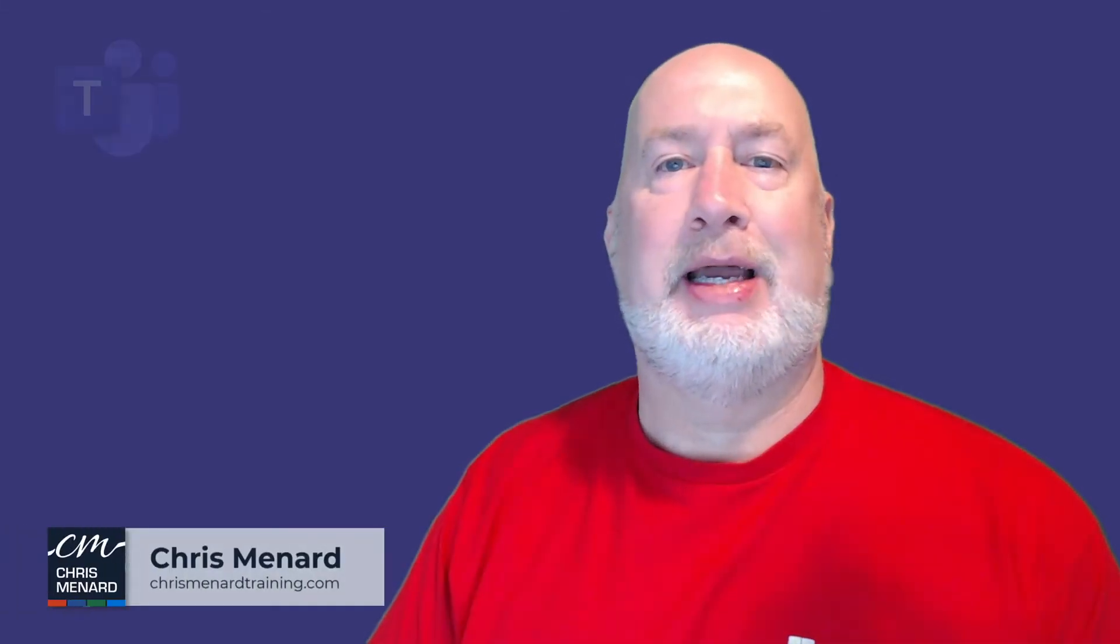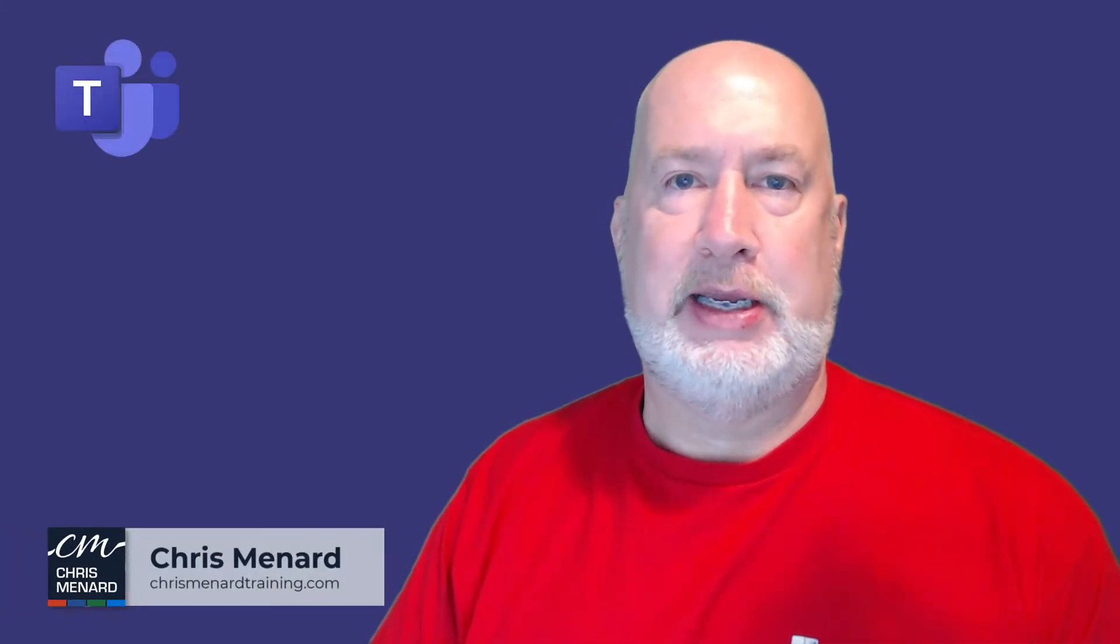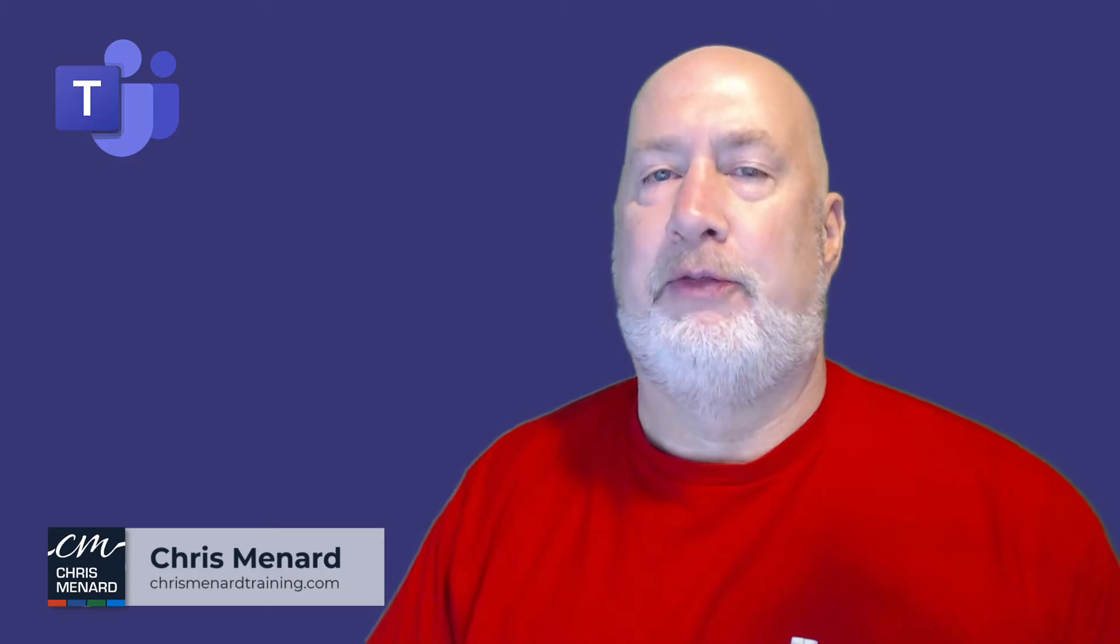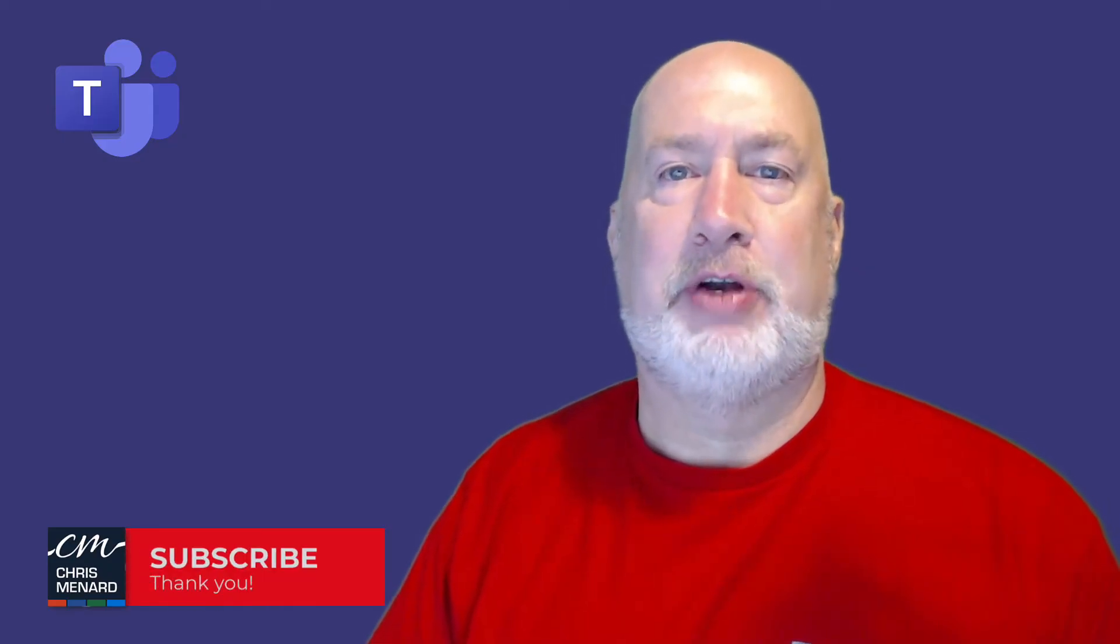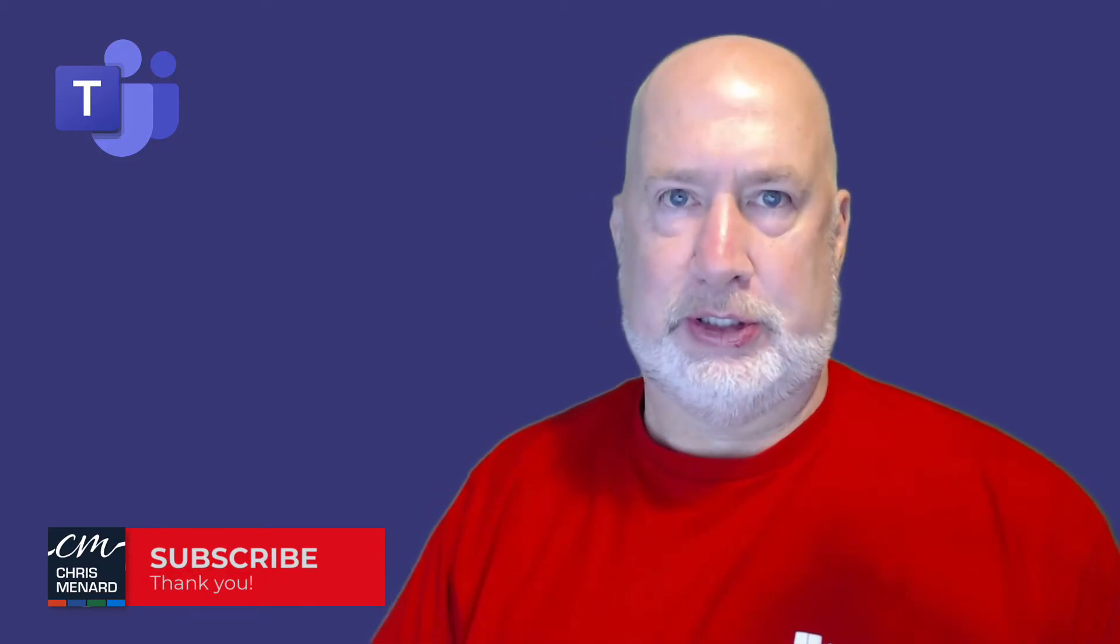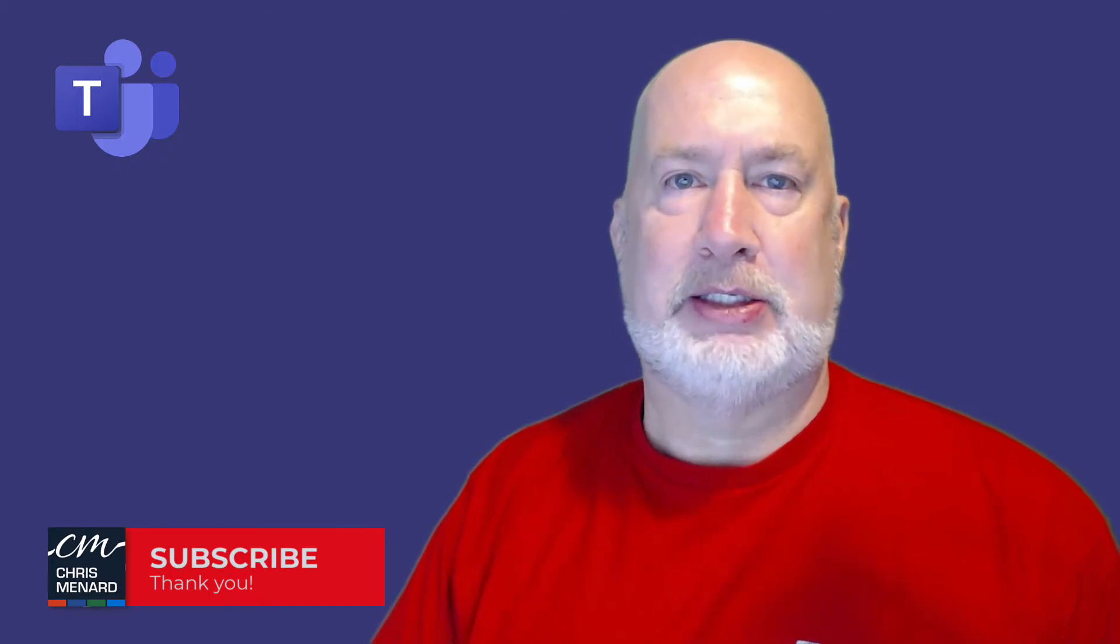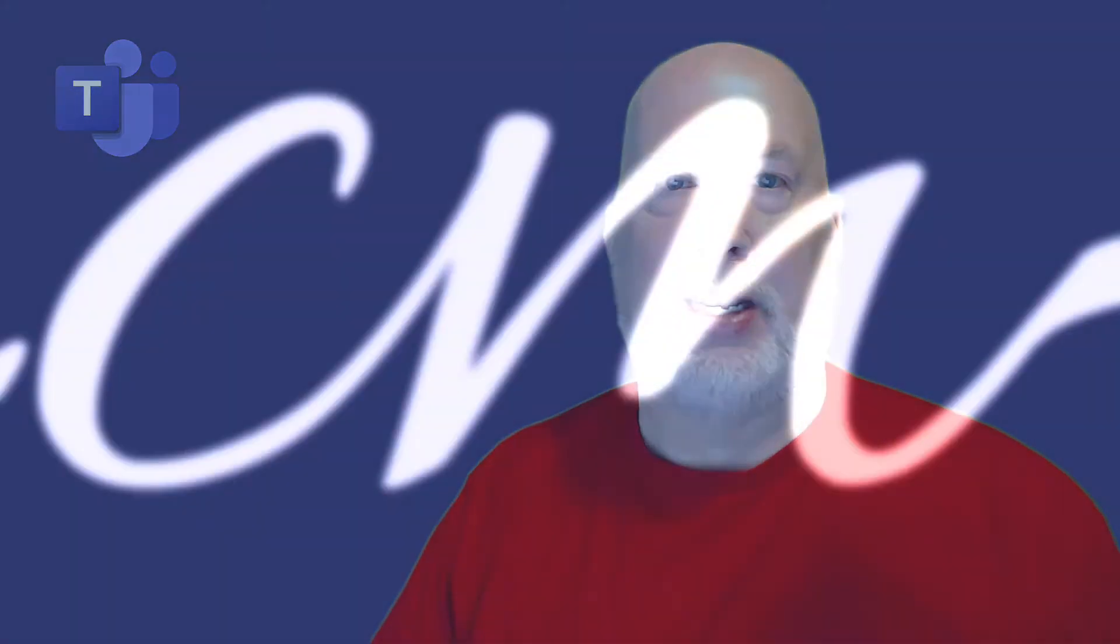Hey, Chris Menard here. I am loving the new Microsoft Teams, but once in a while a feature that was available in Classic did not come over to new Teams. This video will discuss the Save Message feature that was available and my workaround for that. Let's take a look at it right now.